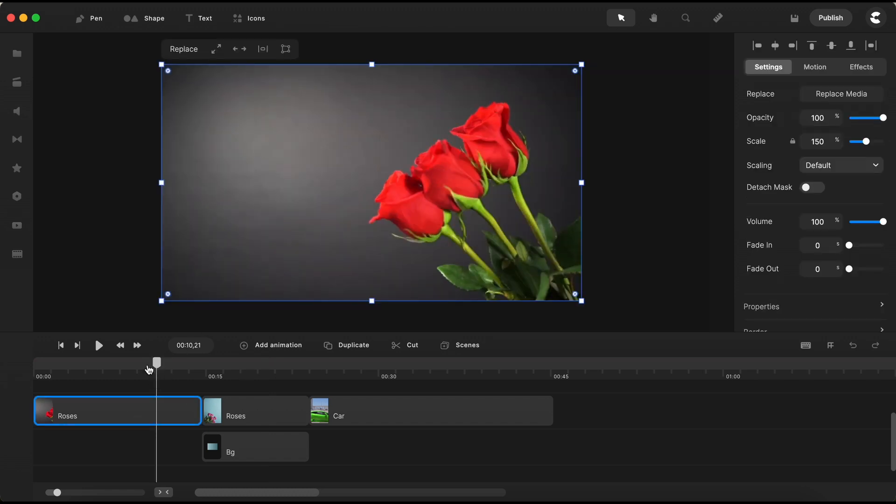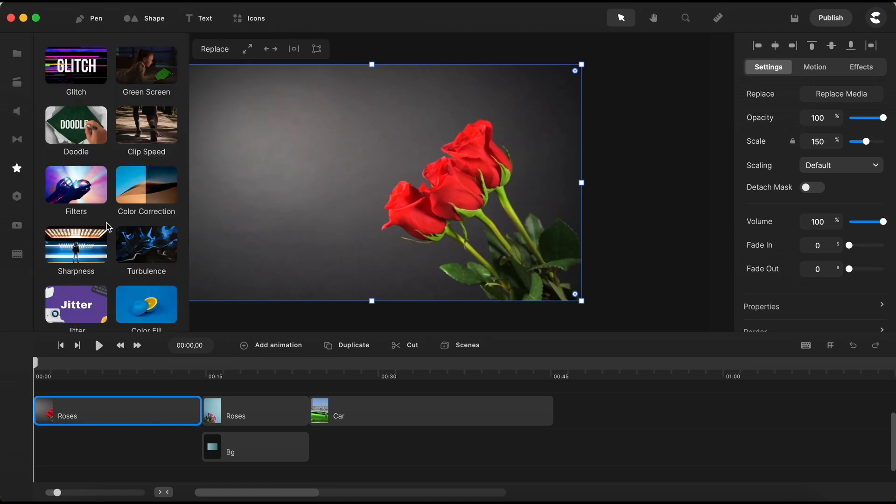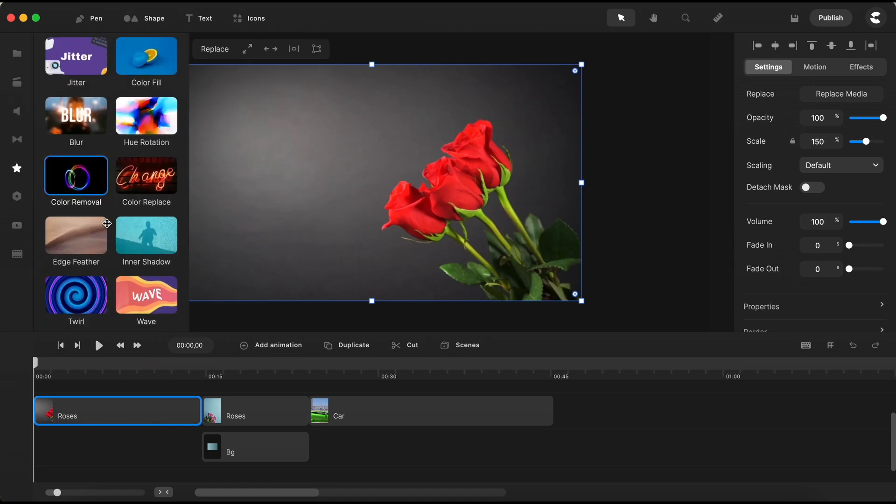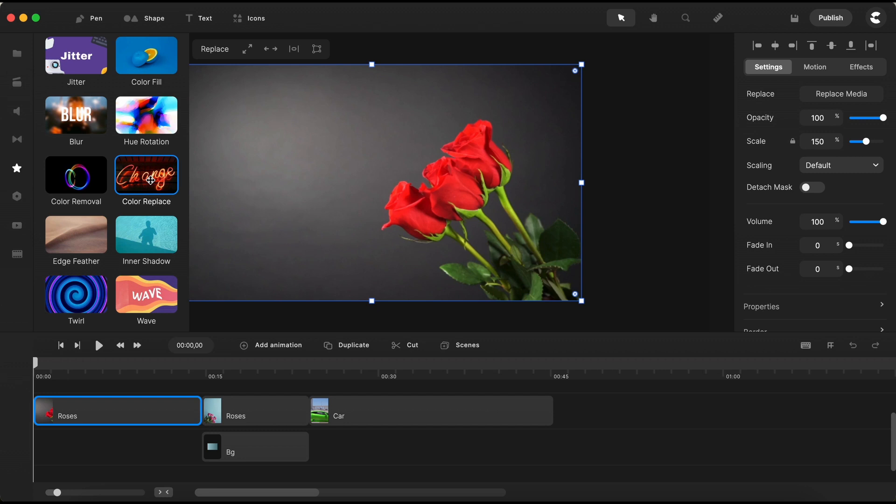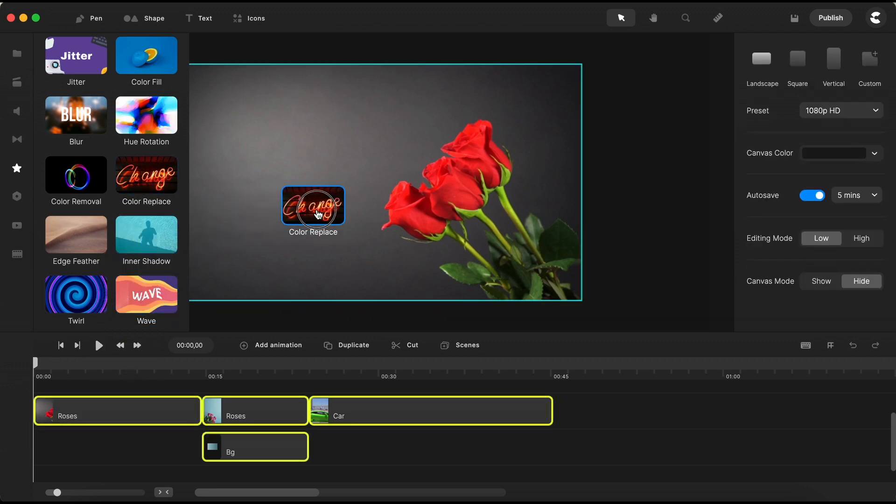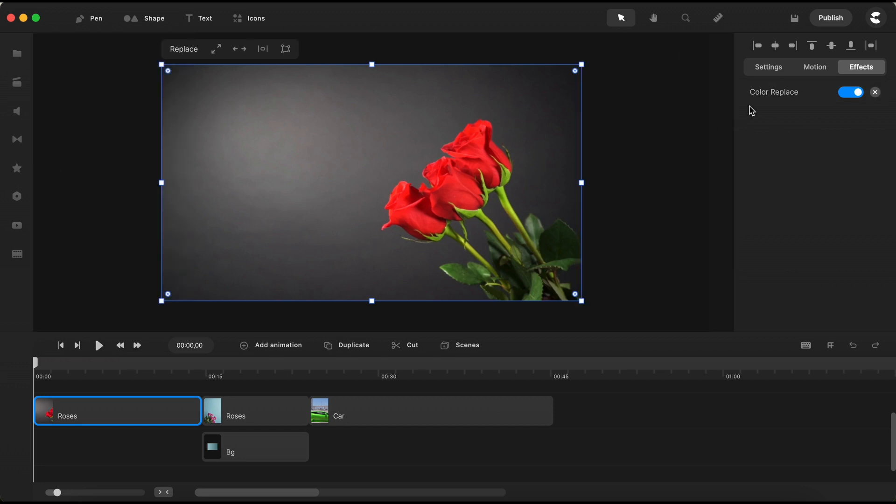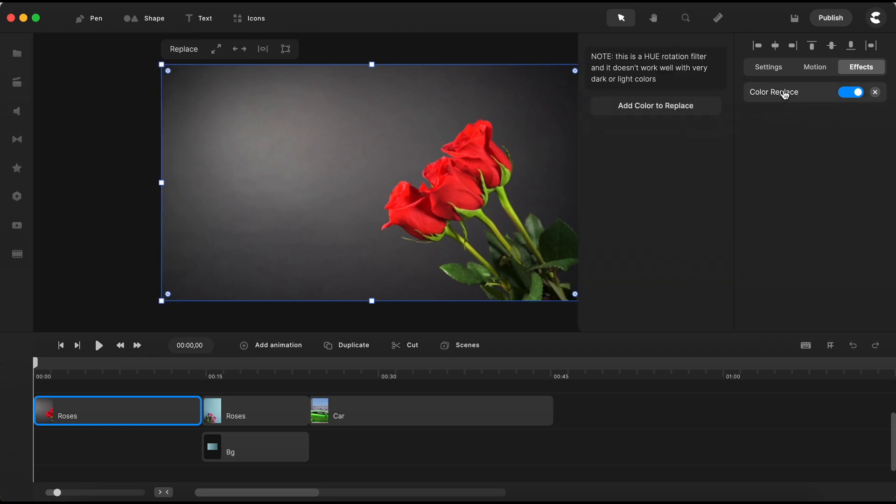Without further ado, head over to the effects section. Scroll down until you find the color replace effect. You have two options, either drop it directly onto the video element in the timeline, or onto the same video on the canvas. Once applied, locate the effect on the right side panel under the effect tab.